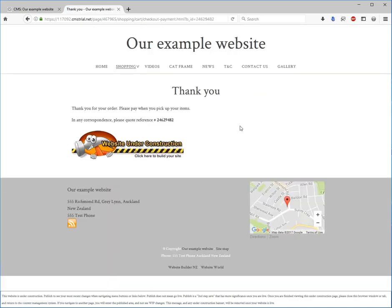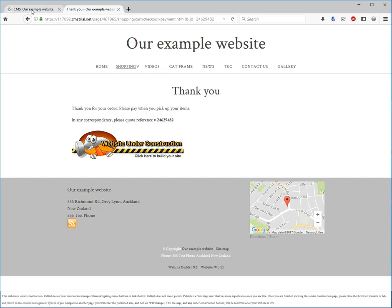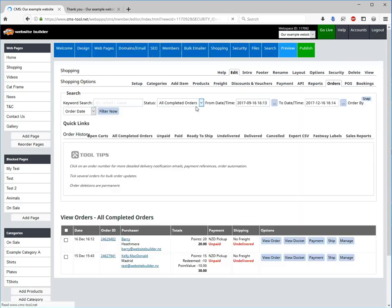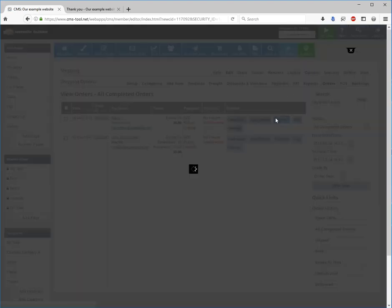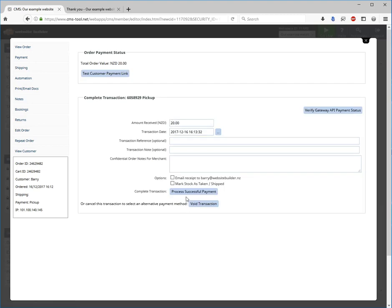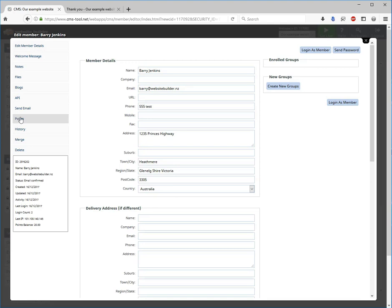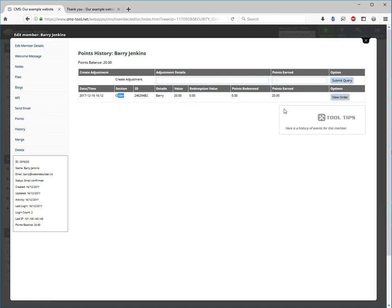Now we will just go back in the back and see how it has captured those points and we will log in as that particular member and see about how we can redeem those points that we've earned. Let's go to the orders, we will flag it as paid, we will go have a look at how his points have been earned. Here we can see that we've created an order of twenty dollars and he has earned twenty points.